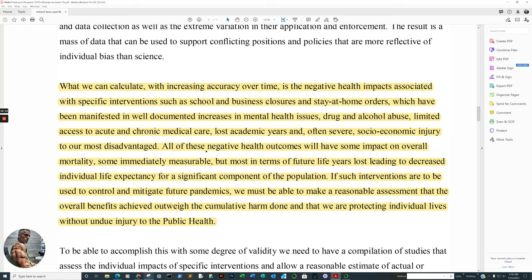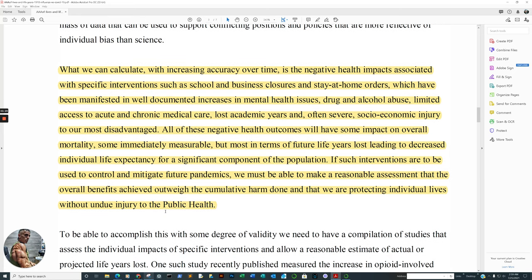And then it says even though your medical professional may care tremendously about you, self-validation and virtue signaling and just doing it because everyone else is doing it, yeah. All right, let's proceed forward. And the average pandemic deaths used for 1918 was 28 and COVID-19 was 75. And they extrapolated that from CDC data. And I think to conclude, just from this one aspect, that links to this article as well. What we can calculate with increasing accuracy over time is the negative health impacts associated with specific interventions, such as school and business closures and stay-at-home orders, which have been manifested in well-documented increases in mental health issues, drug and alcohol abuse, limited access to acute and chronic medical care, lost academic years, and often severe socioeconomic injury to our most disadvantaged. All these negative health outcomes will have some impact on overall mortality, like earning potential, individual wealth, discretionary income, so on and so forth. Or just being locked in a house, not exercising. Or loneliness.